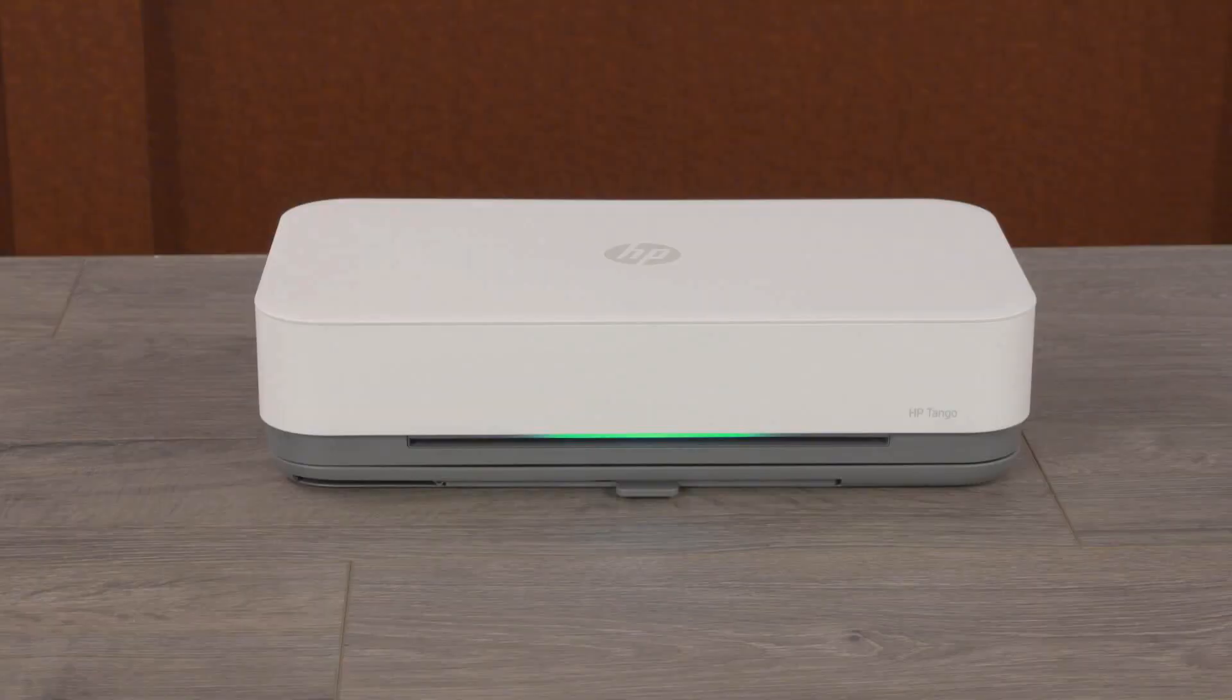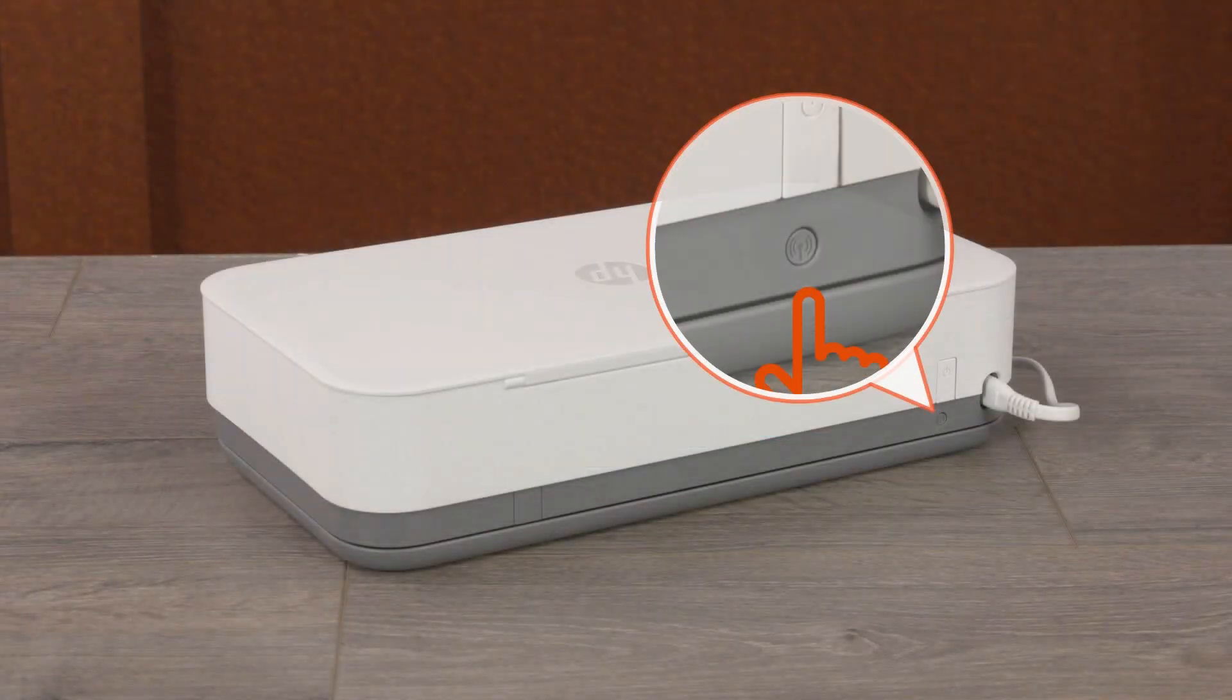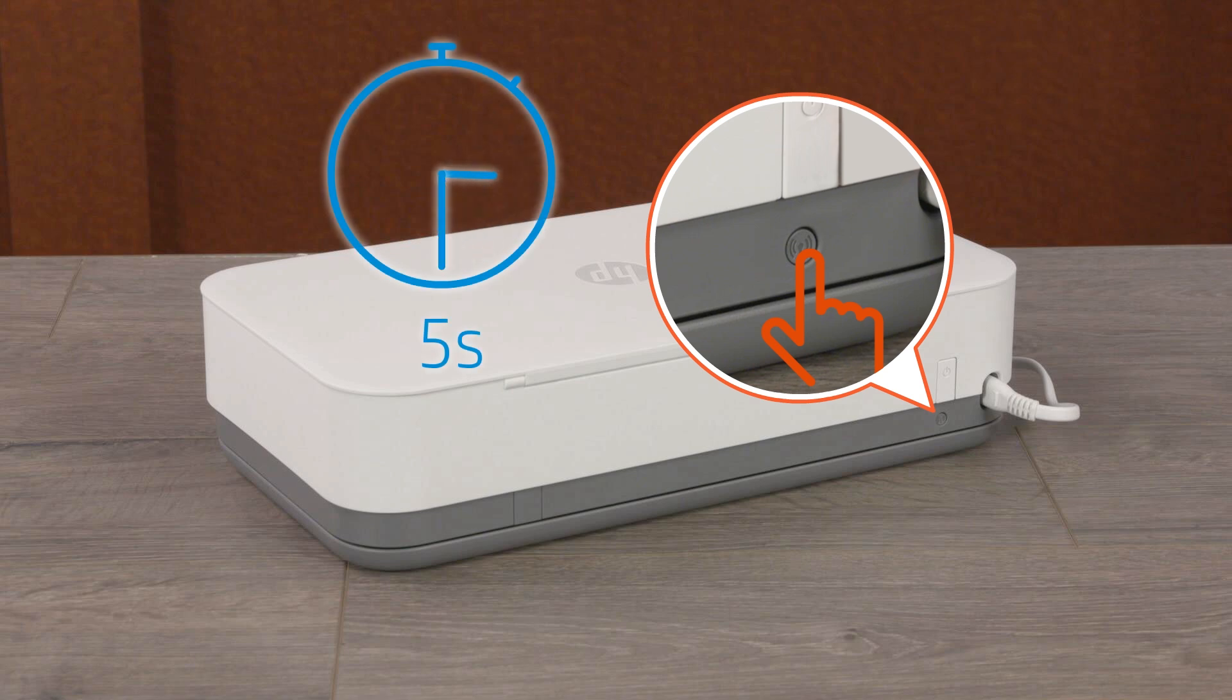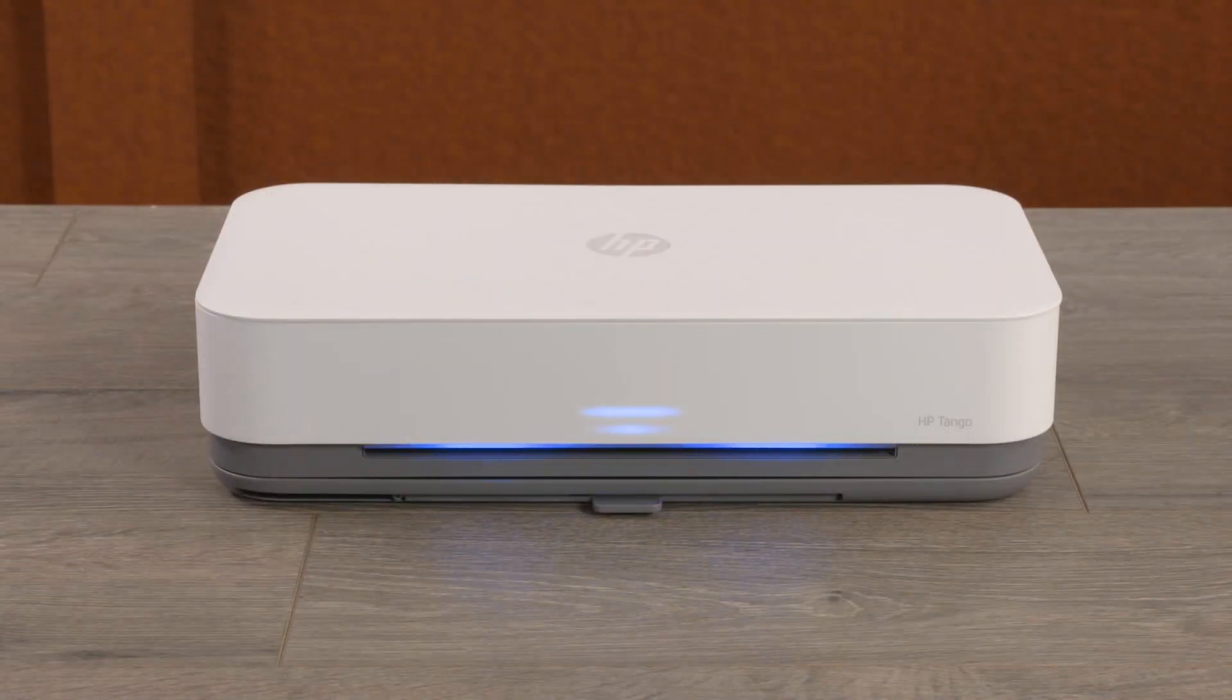For Tango and Tango X printers, press and hold the Wi-Fi button for five seconds until the edge lighting rotates blue.